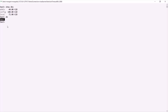To prove that, you can type the 'show collections' command. This command will show you all the collections in the selected database. If I press enter, you will notice that nothing has been returned — that means the test database does not have any collections, and that's why it is not displayed in the database list.